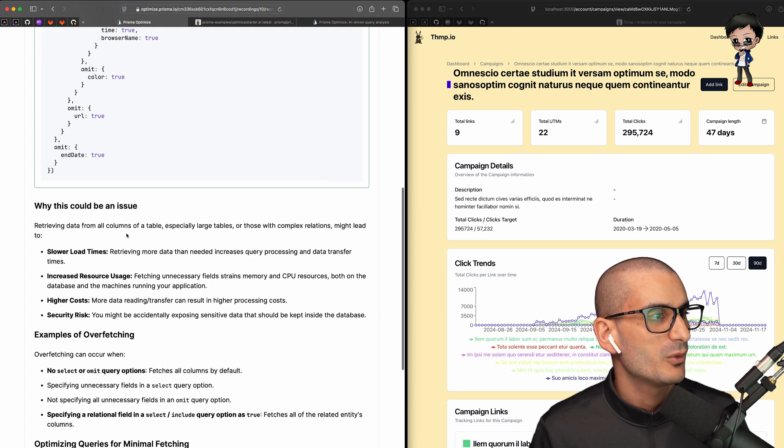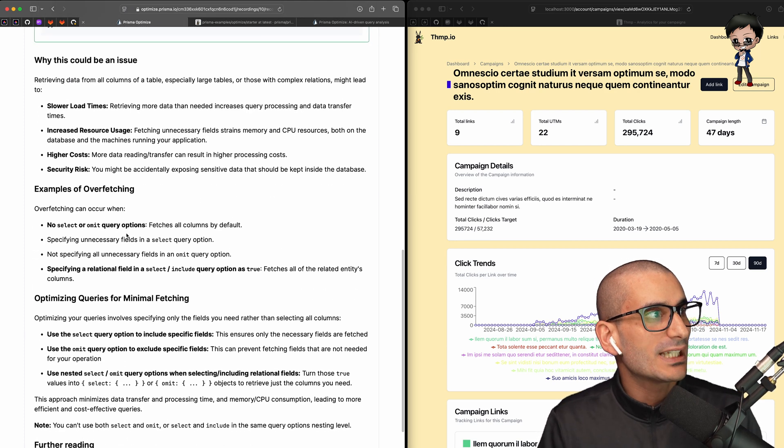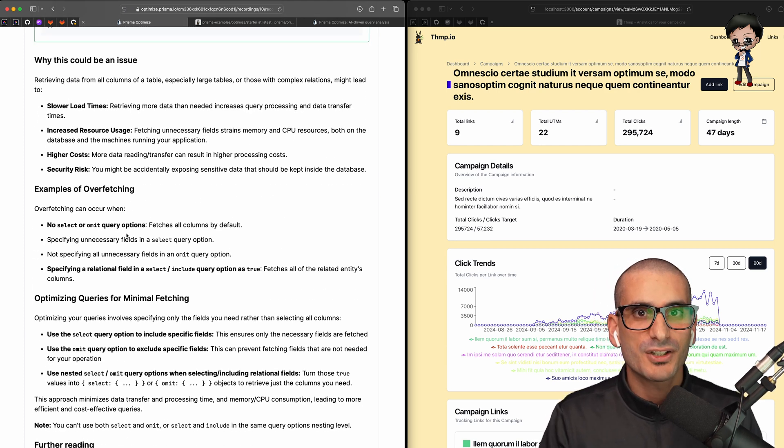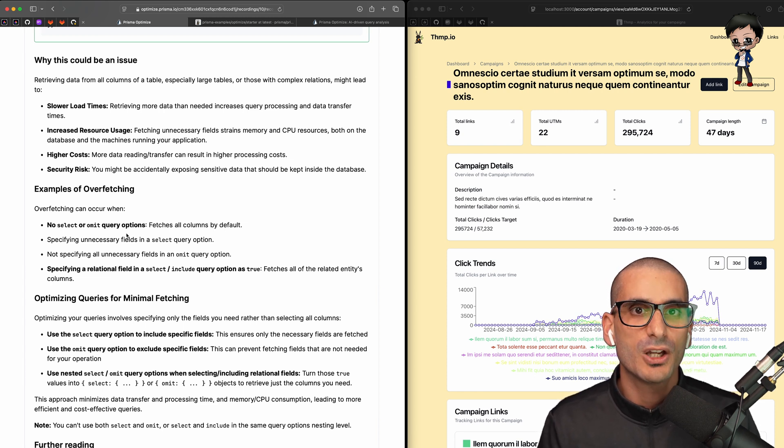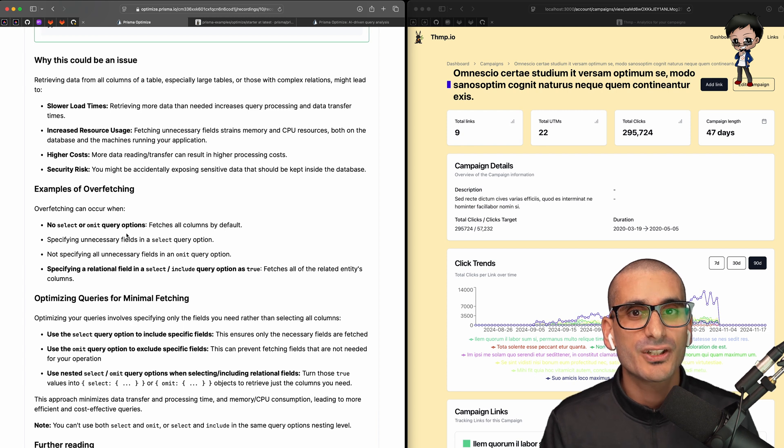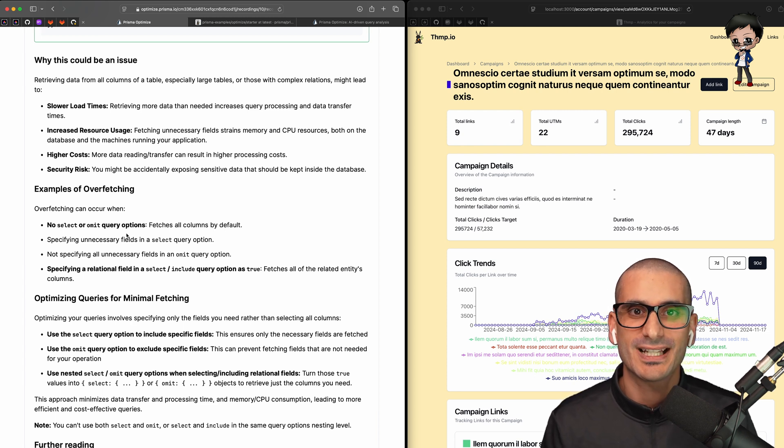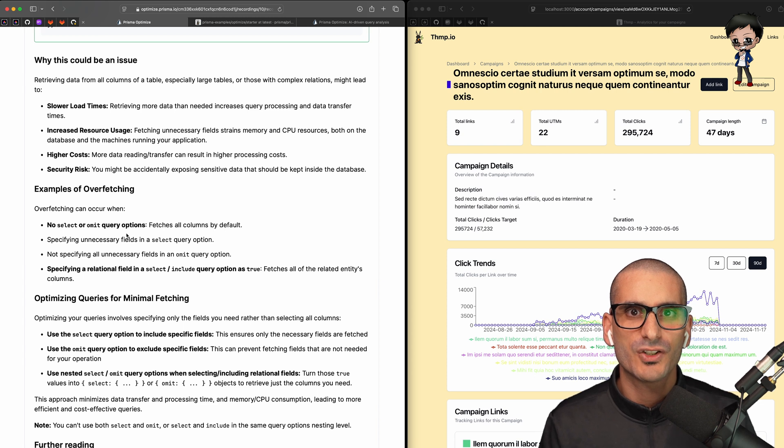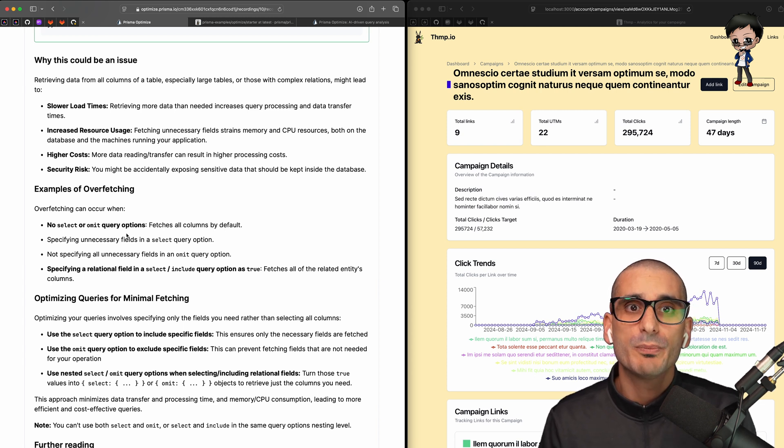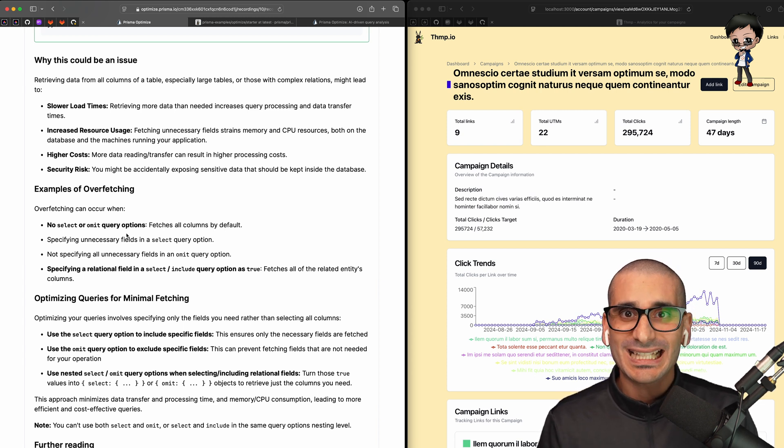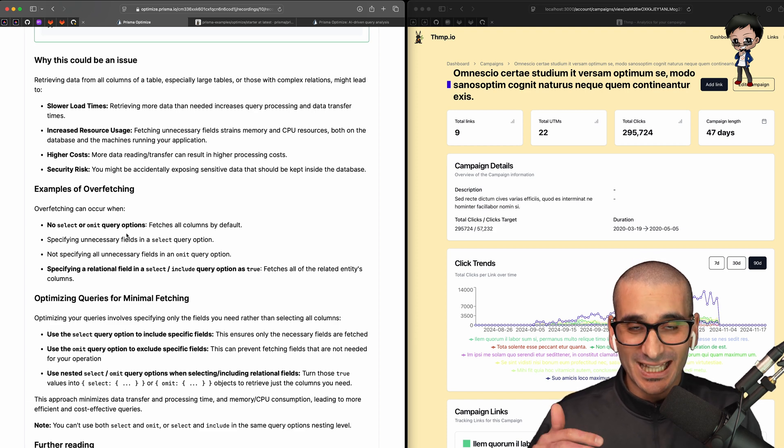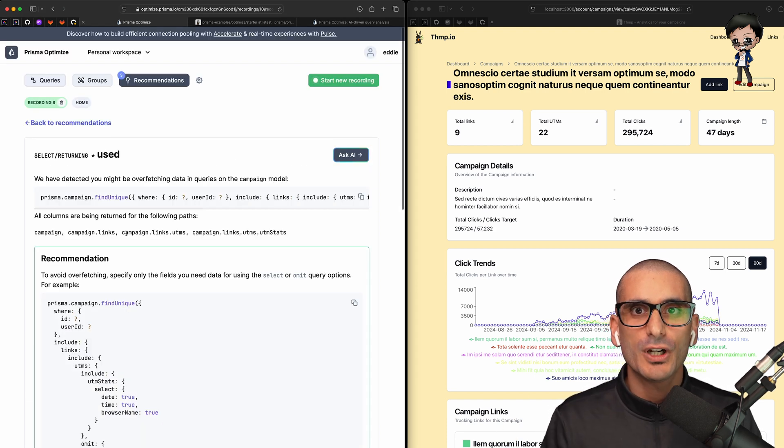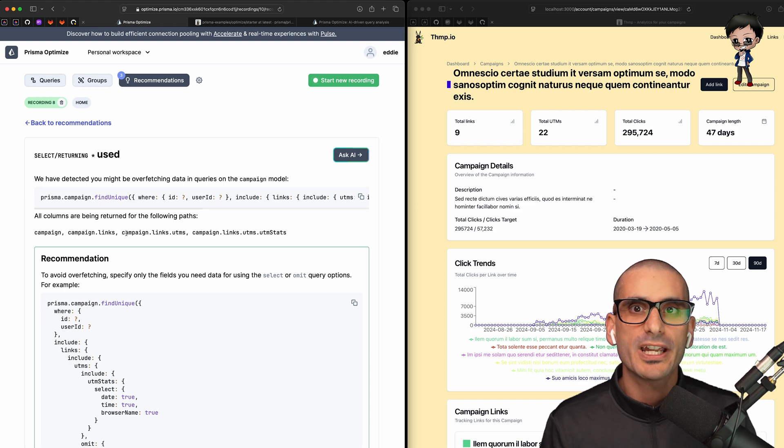In the recommendation, they give us code as they did before to show us how we can use the select or the omit, which I think is really cool. And if we scroll down below that, the reasons are shown with more details, for example, slower load times, increased resource usage, higher costs, and actually it's a security risk as well. I also really like the note information that is super helpful. You can't use both select and omit or select and include in the same query options at that nesting level. As before, if you have any questions at the top right, you do have Ask AI.